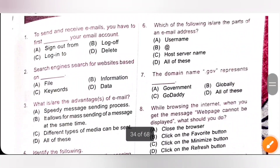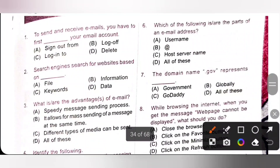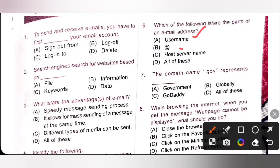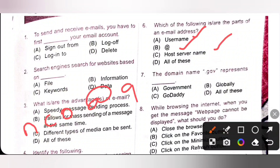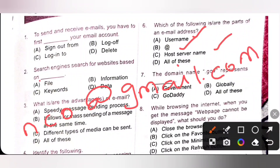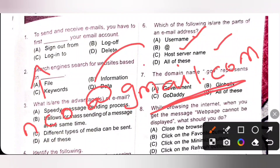Sixth one: which of the following are parts of an email address? Username — yes, at symbol — yes, host server name — yes. For example, nco@gmail.com — here 'nco' represents the username, '@' is the at symbol, and 'gmail.com' represents the host server name. So option D, all of these, is the correct answer.